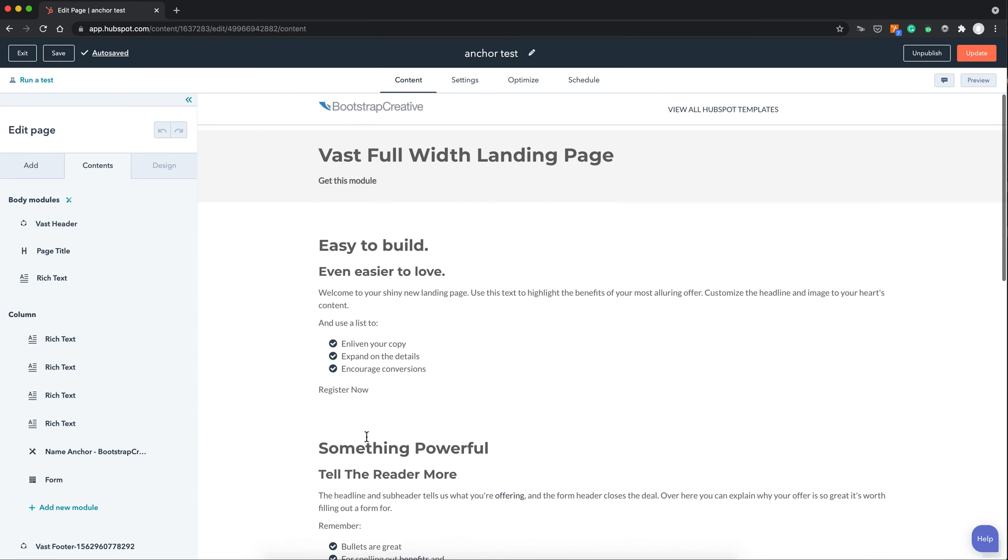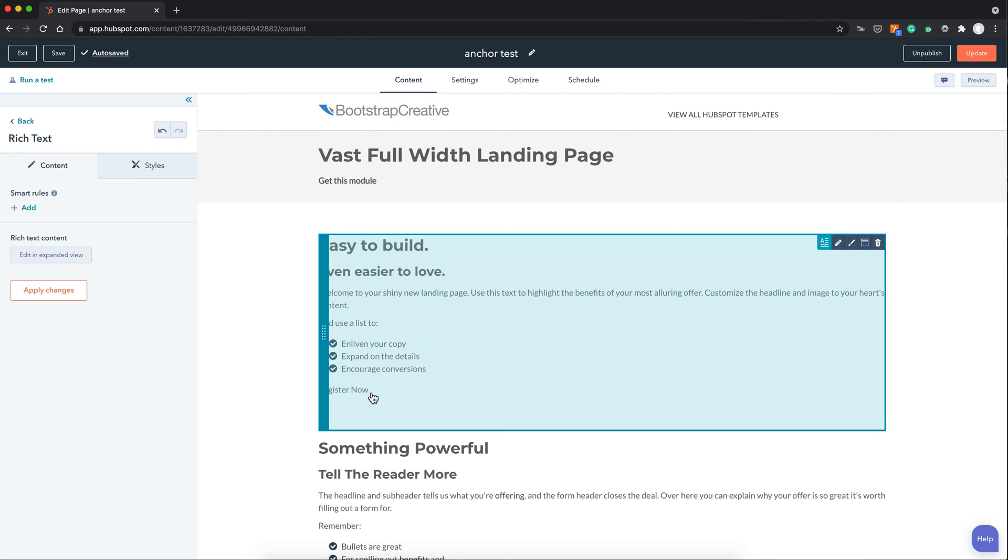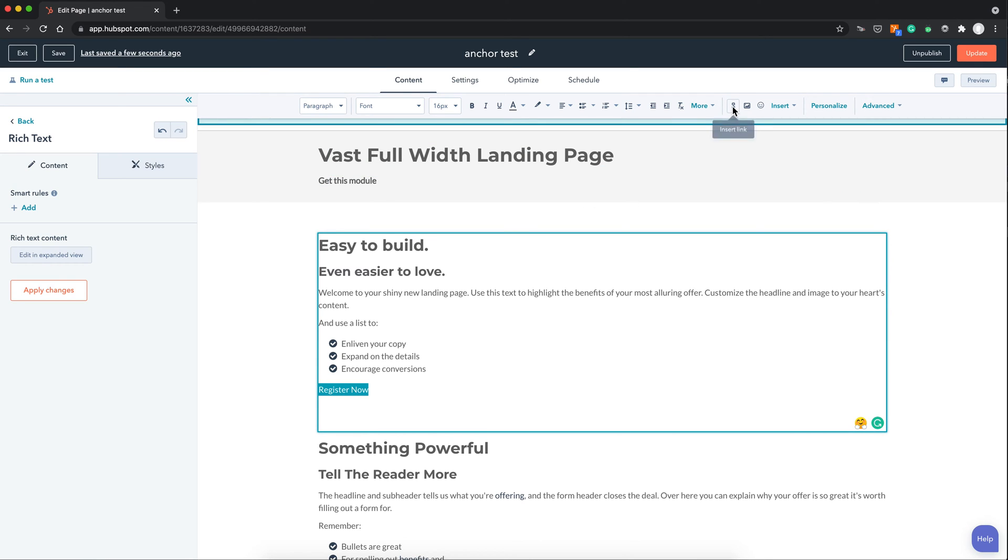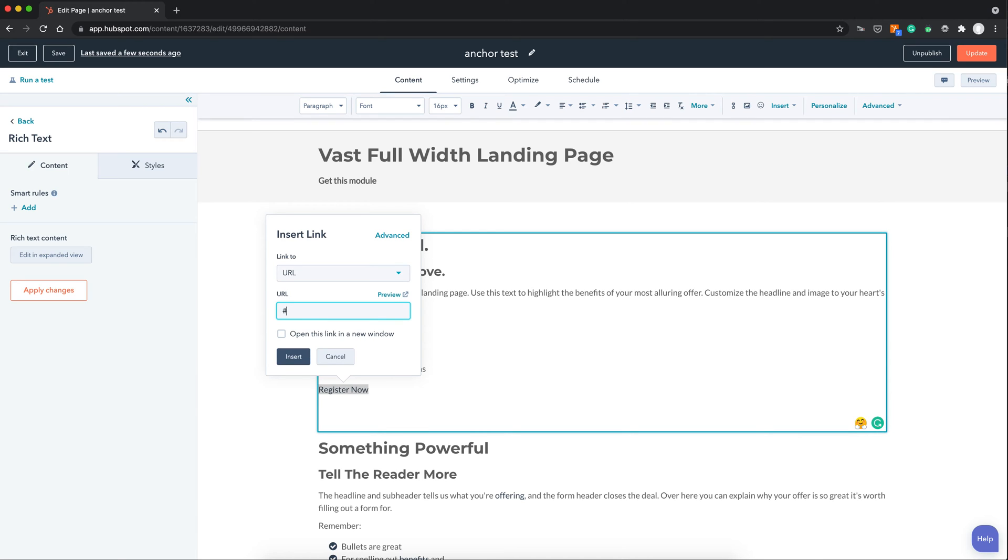And then now at the top of the page I want to create a link to that section NameAnchor. So I select the text, click the link button. And for URL I'm going to type in a pound sign and then form and hit insert.